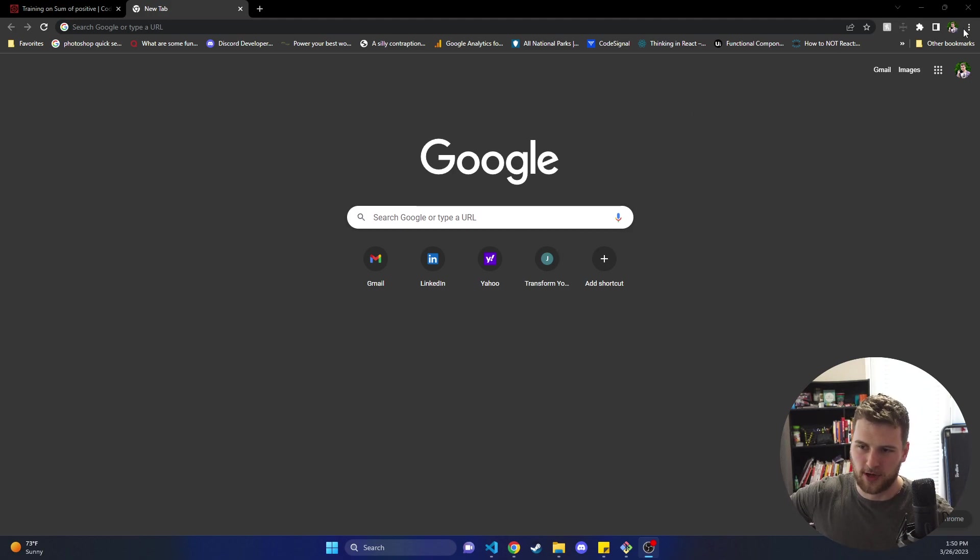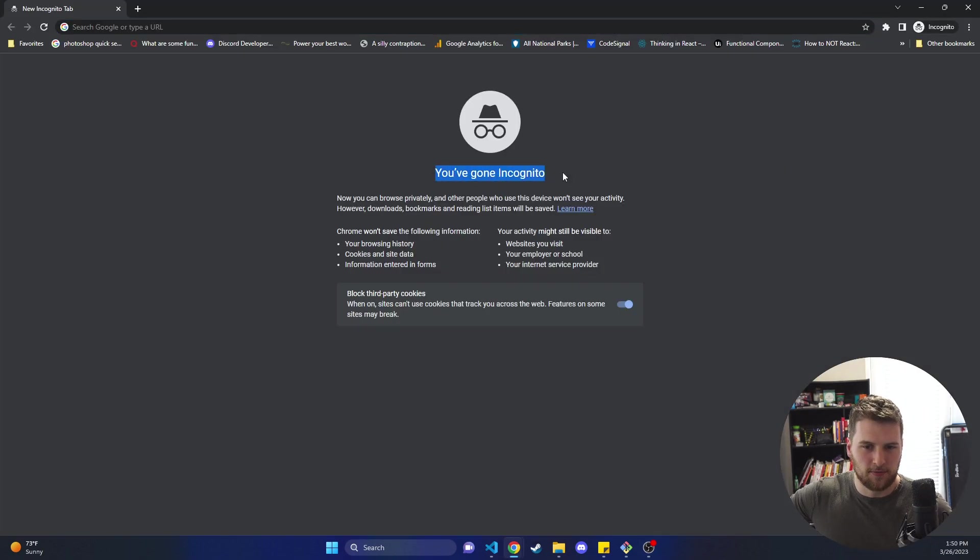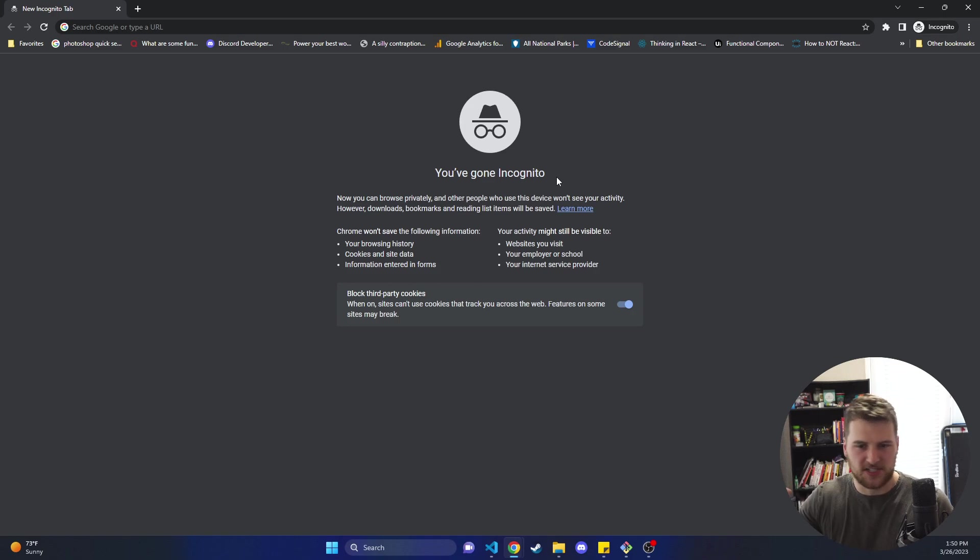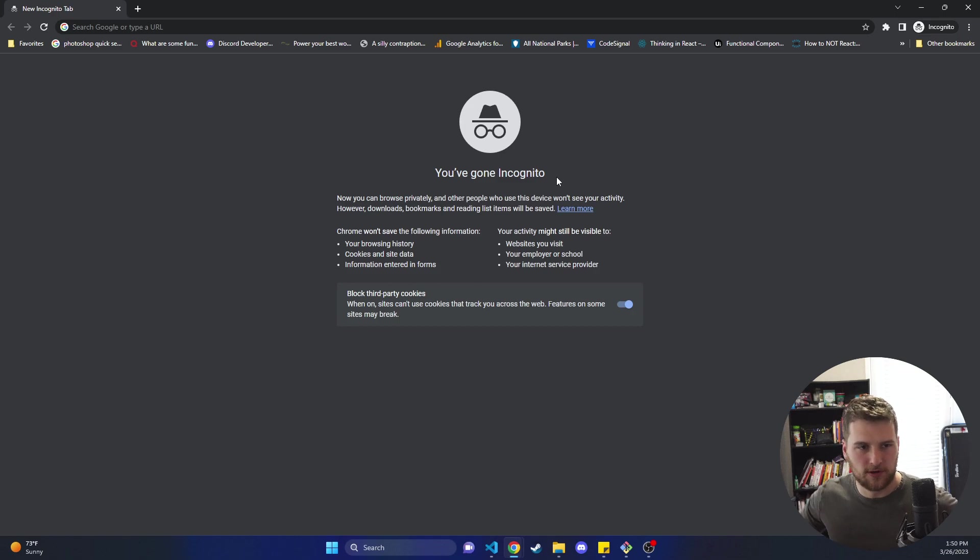First thing we're gonna do is open up our internet browser. I'm doing this incognito because I've already got GitHub Copilot. I've already signed up for it and paid for it and I don't want my visual experience to differ from yours.